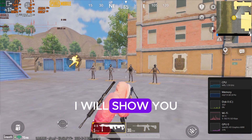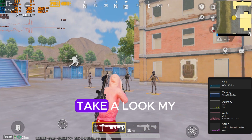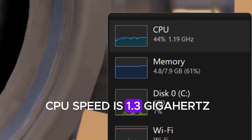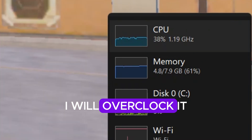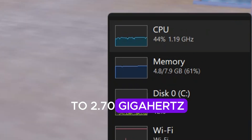Hello, in this video I will show you how to overclock your CPU. Take a look — my CPU speed is 1.3 gigahertz, and I will overclock it to 2.70 gigahertz.